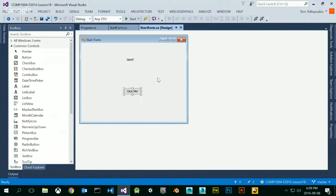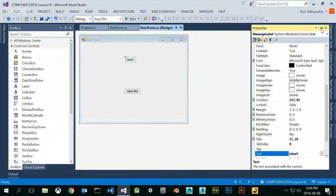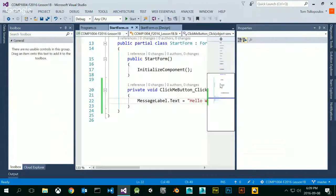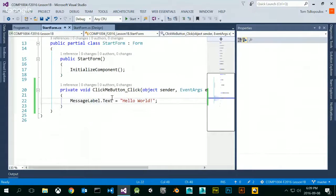The most important thing is how we set up the label. The label says 'label1' in the text, but in the properties of the label, notice that we called it 'message label.' The ID is very important — the name of the label is message label. When we name it this way, we can find it instead of using a generic name such as label1. It's more descriptive to say it's the message label.